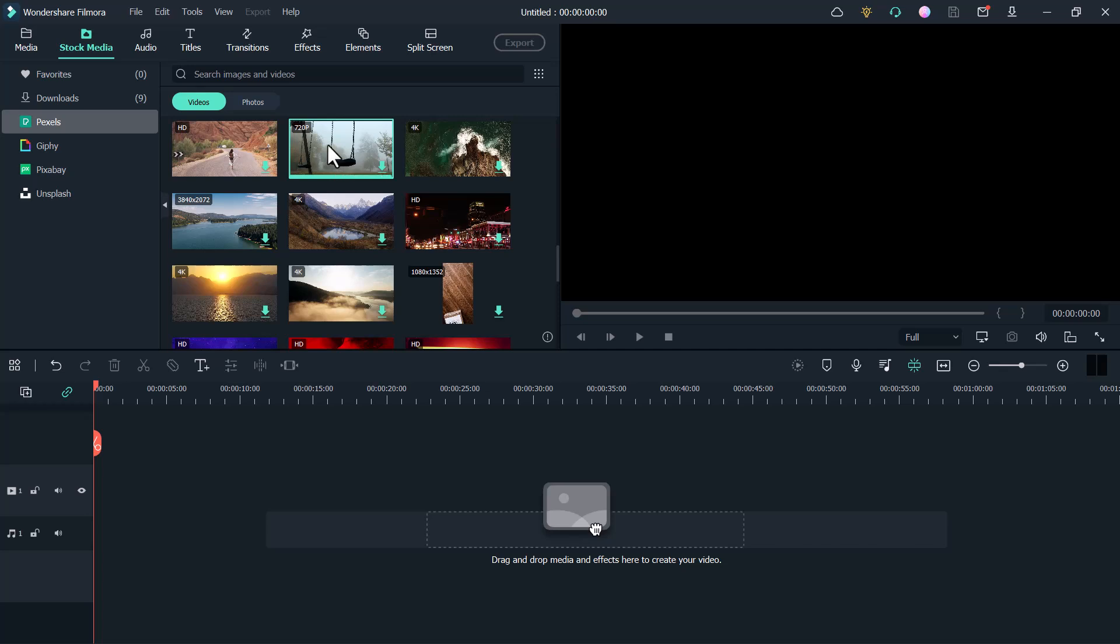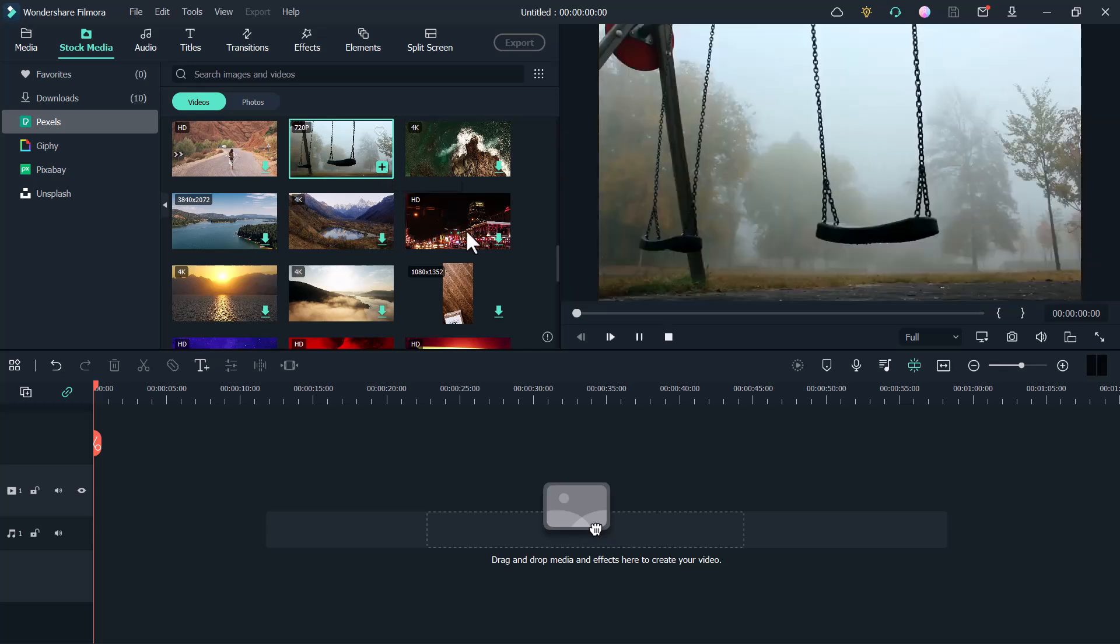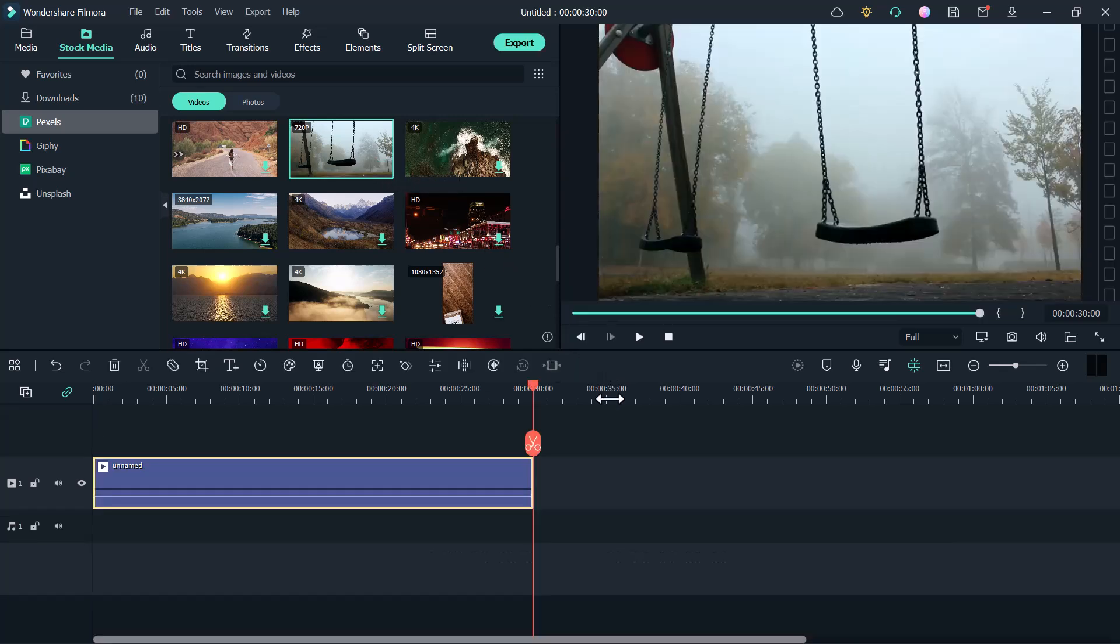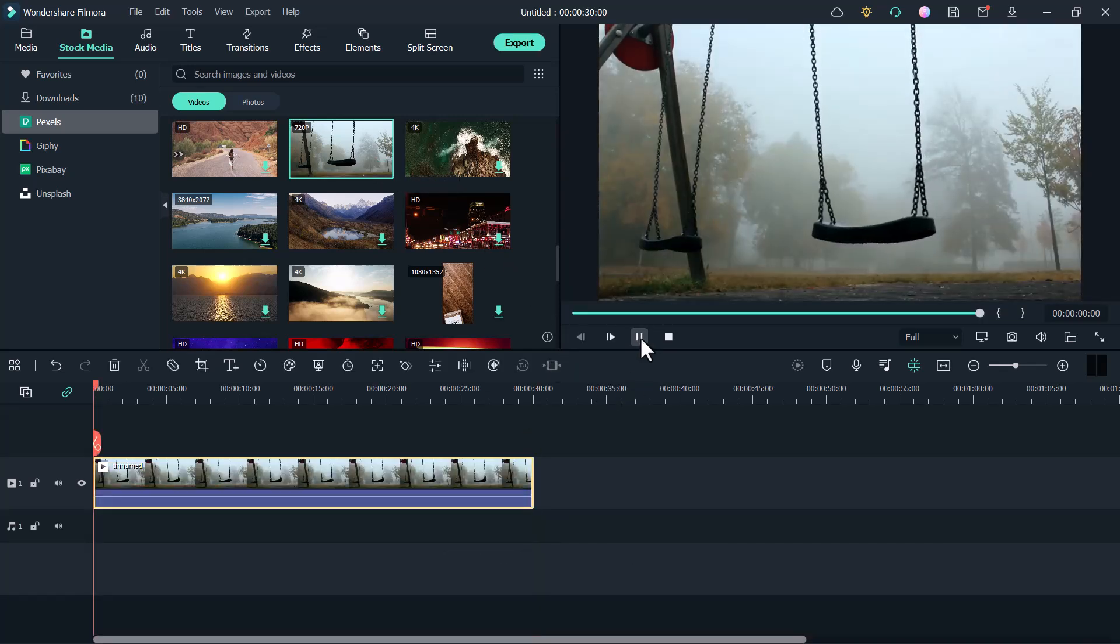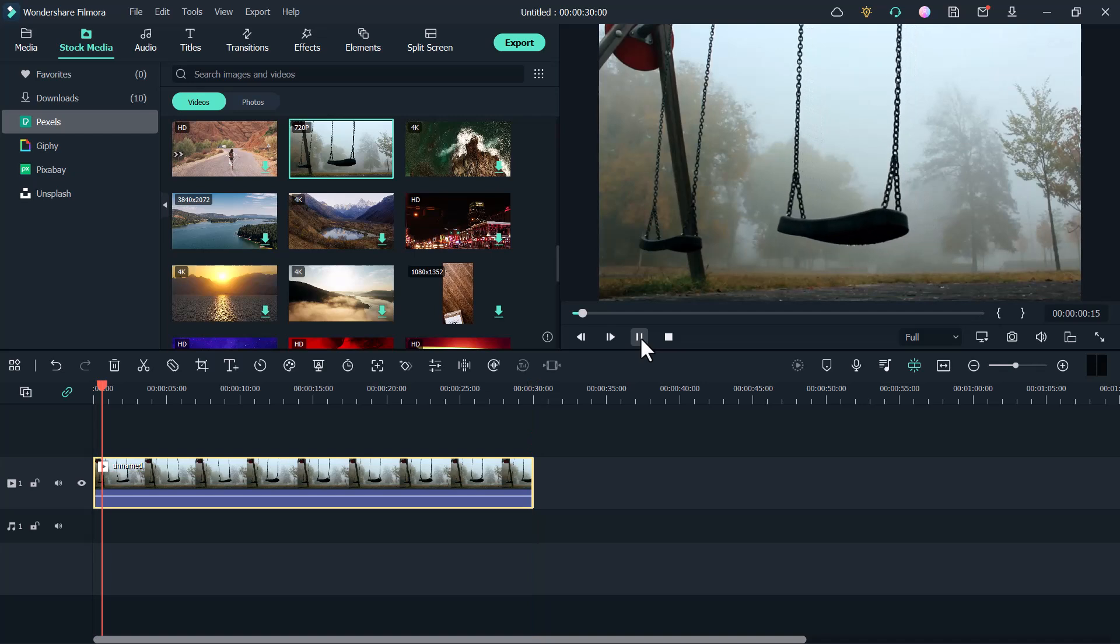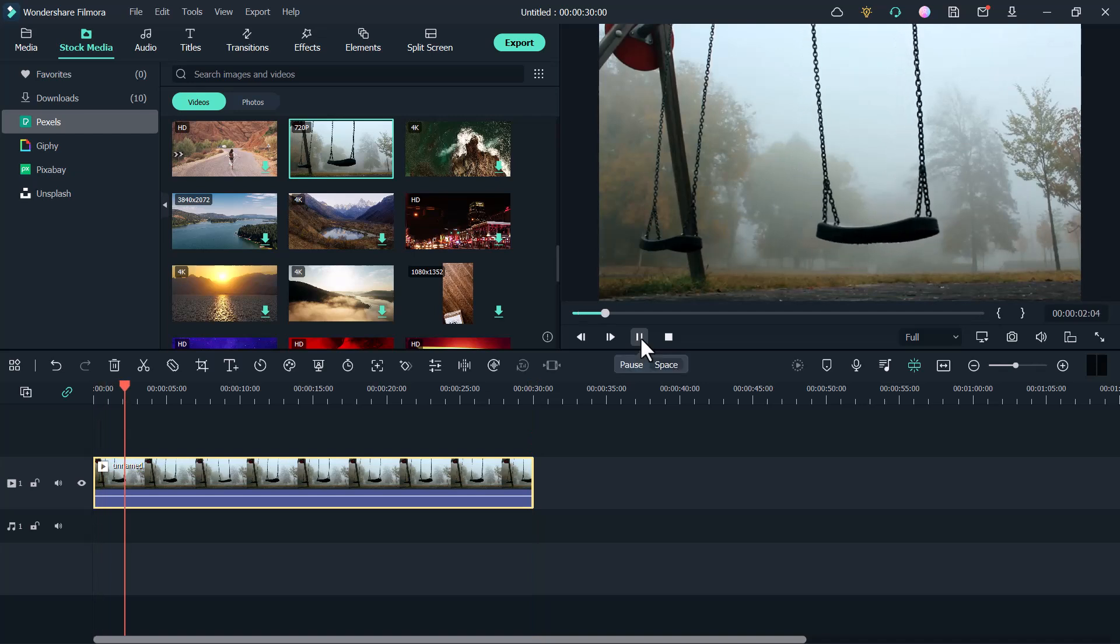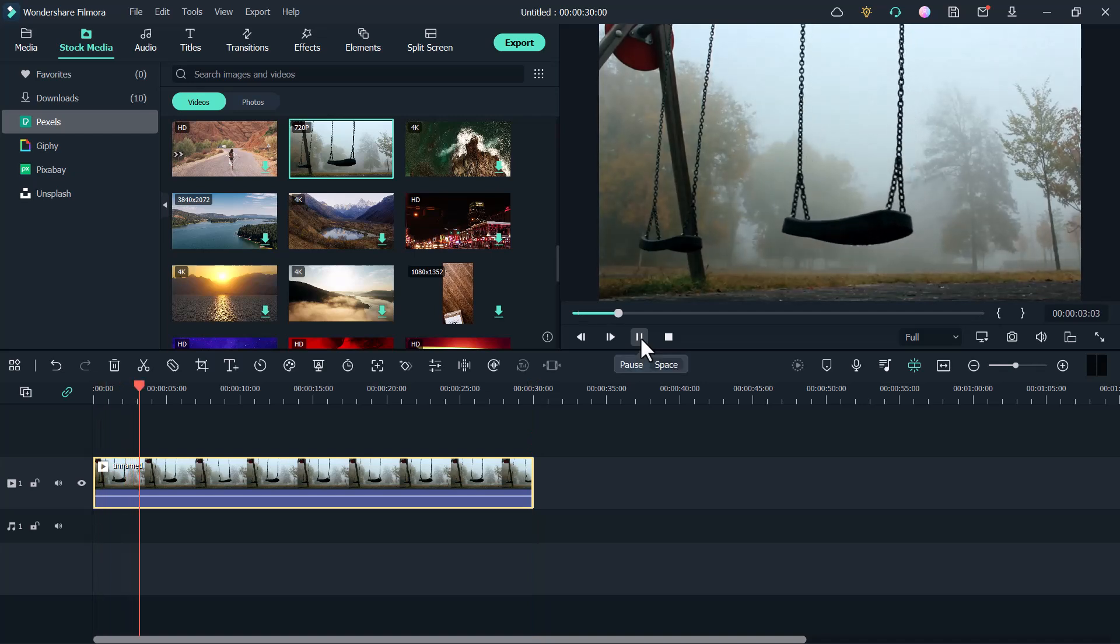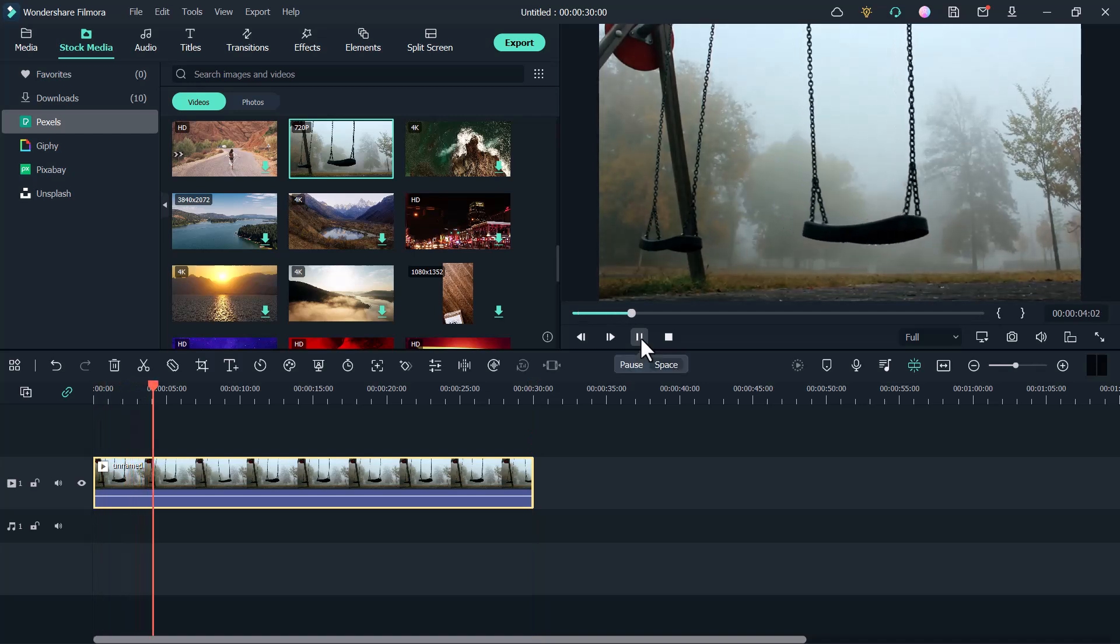Just drag and drop it to your timeline. Or click on the plus icon. Now let me play the video.